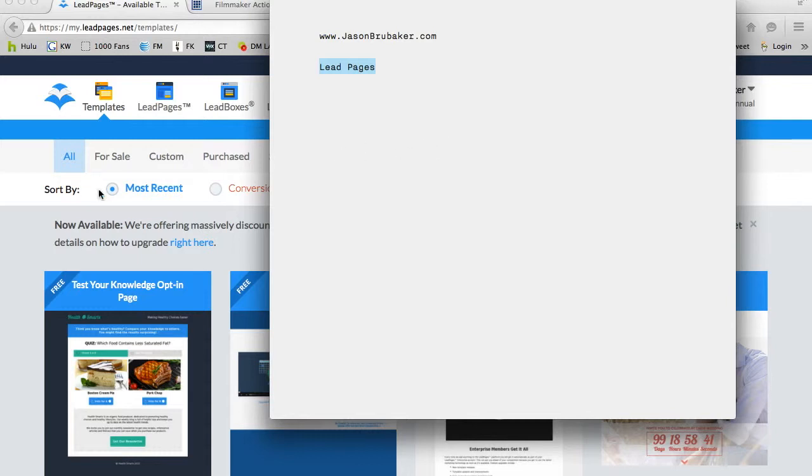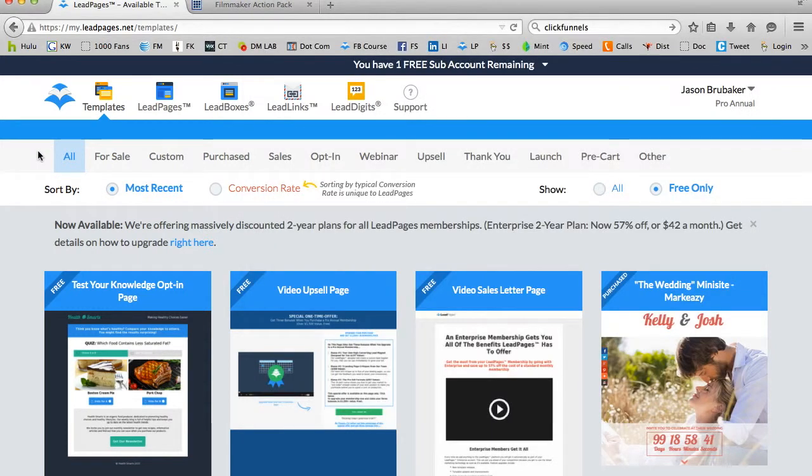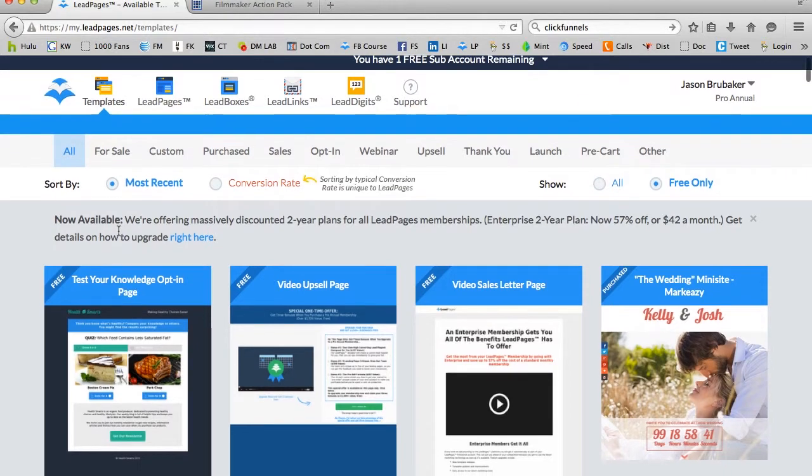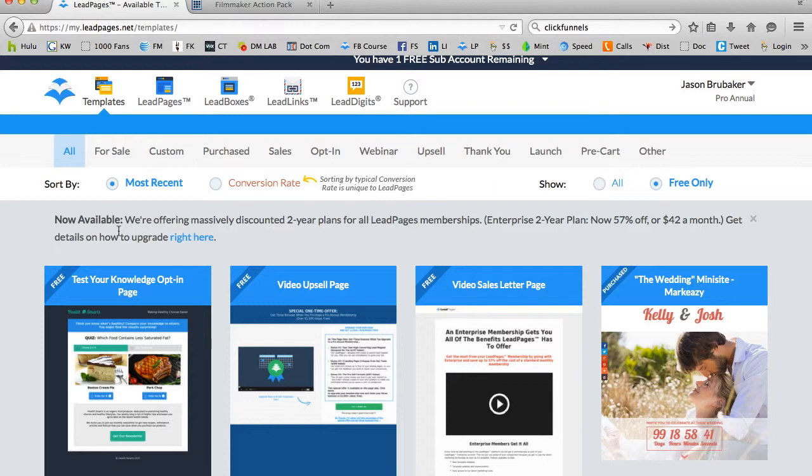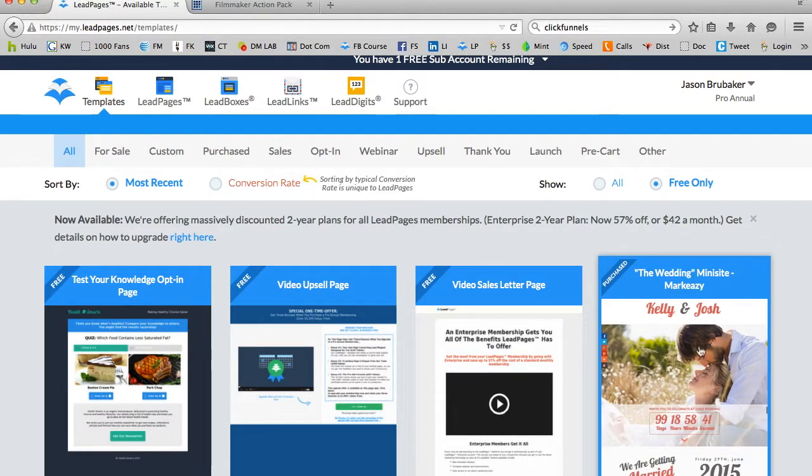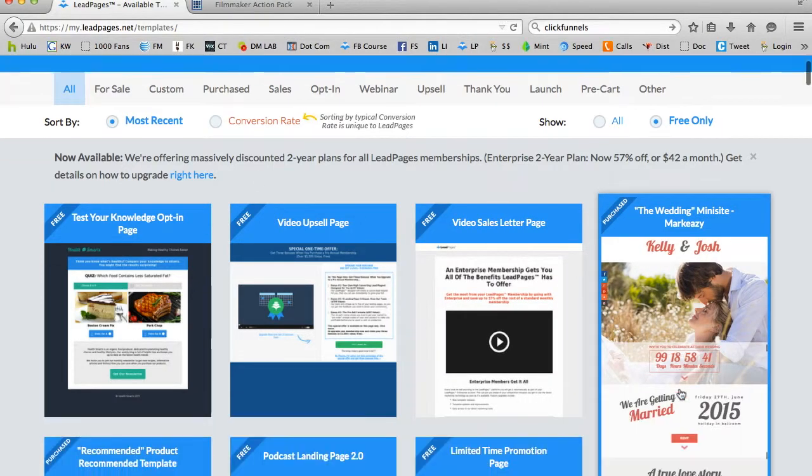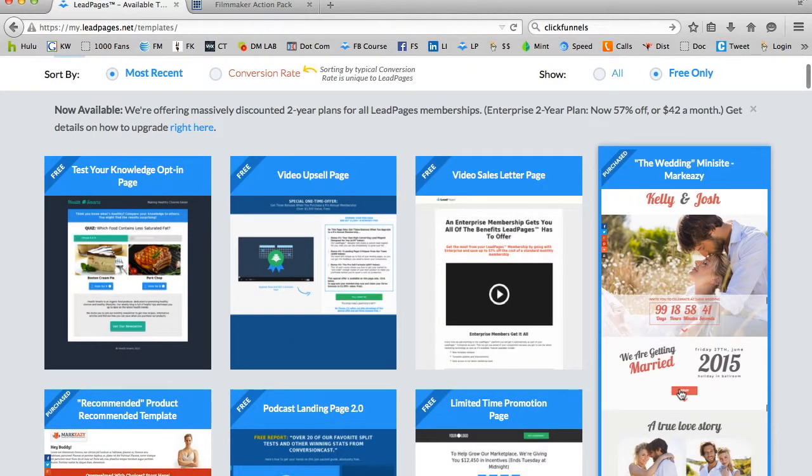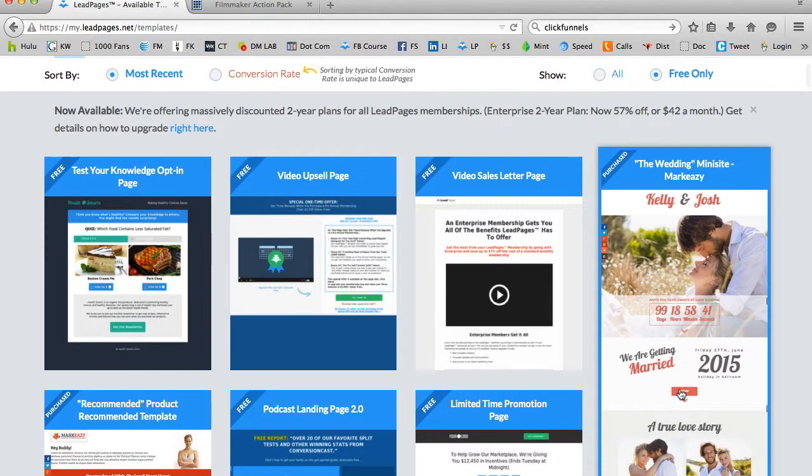The company is called Leadpages, and what it is is a software company that provides me a way to easily create all sorts of very useful web pages, such as sales pages, opt-in pages, webinar pages, upsell pages, thank you pages, launch pages, pre-cart pages, and a whole slew of other stuff, including a wedding page that I'm going to create for my wedding, and I'll probably create a tutorial about that too in a little bit.